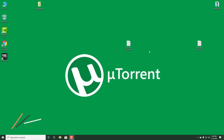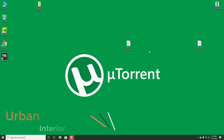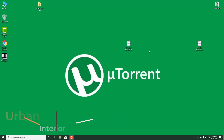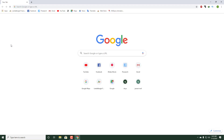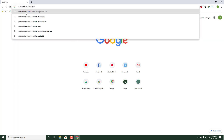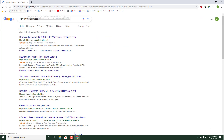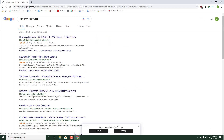Hello guys, today I am going to show you how to download and install uTorrent. It's a free software and best download manager. So let's get started — first, open the Chrome browser and search uTorrent free download.